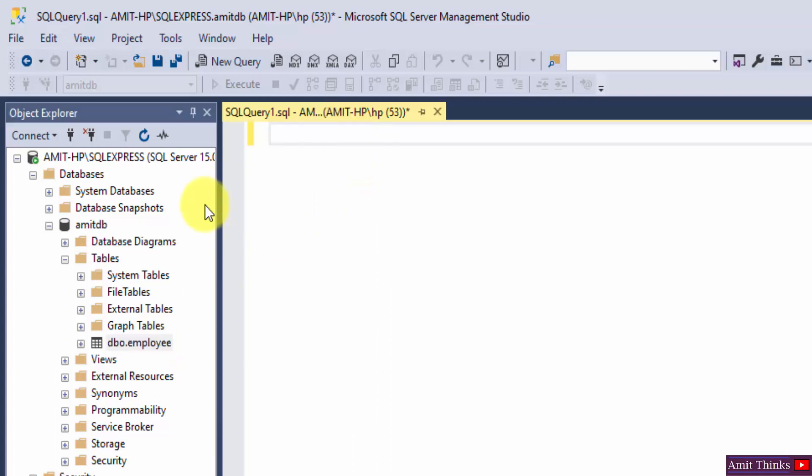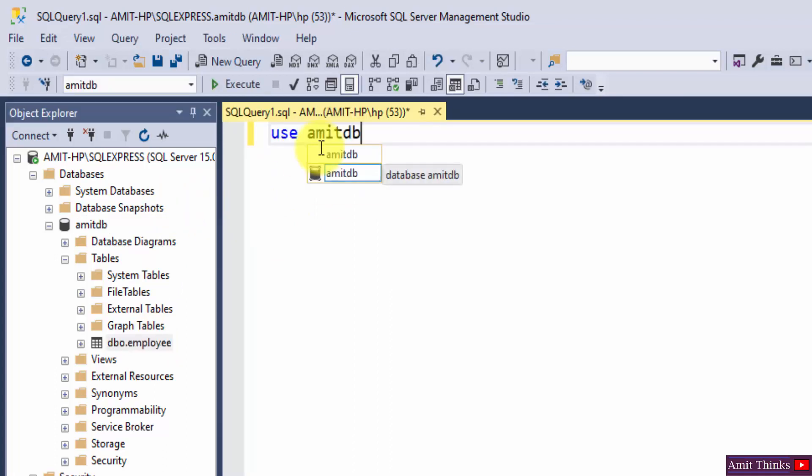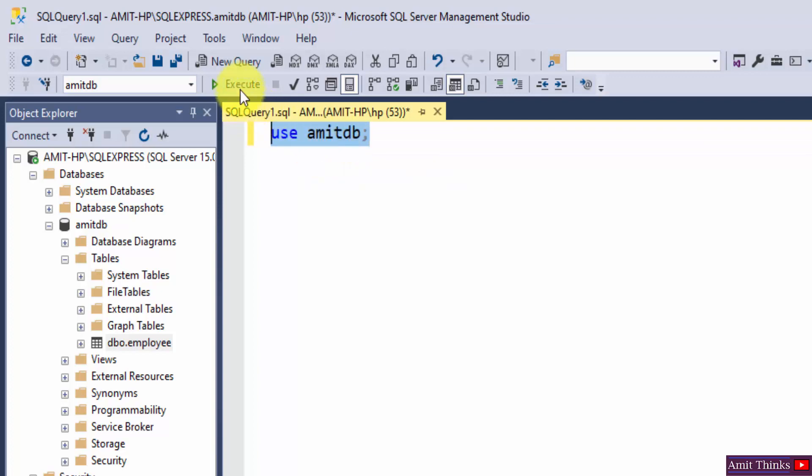Let us enter the AmitDB database using use command. Use space database name, select it and click on execute.